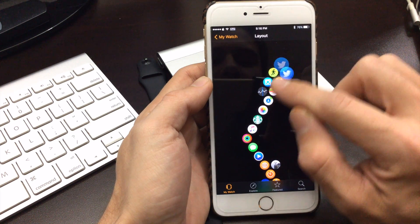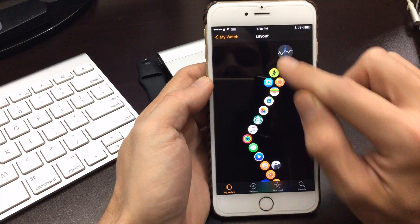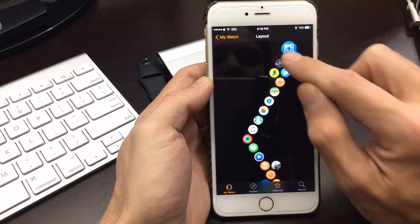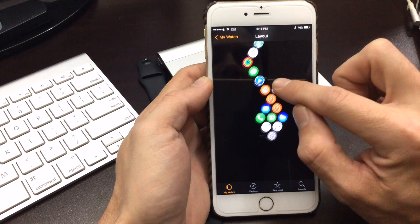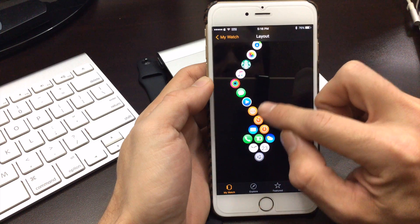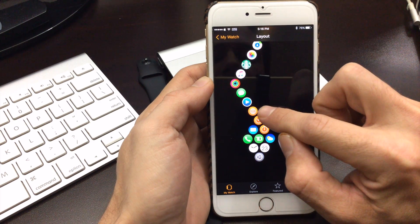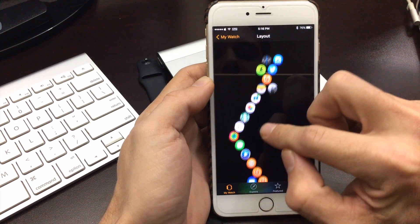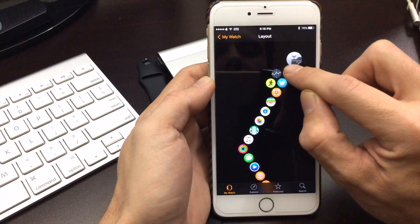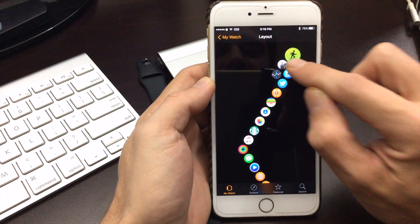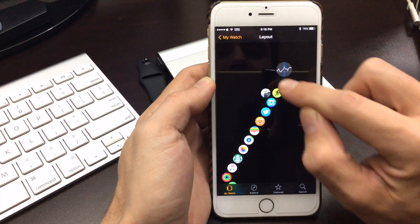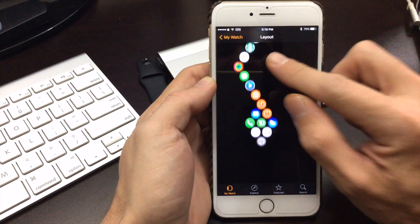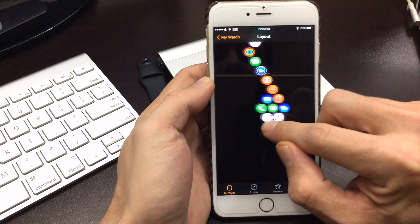That one dropped all the way to the bottom. So we'll have to go and retrieve it. There we go. Come back. So I guess a lot of you may be wondering what would be the purpose of this. Well I don't know. Just for fun with your watch right.